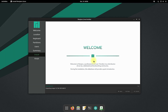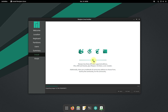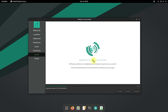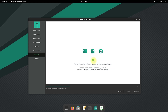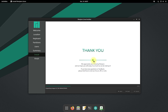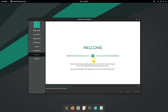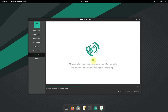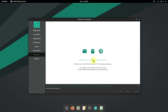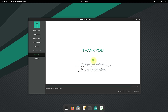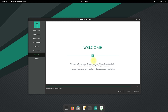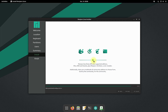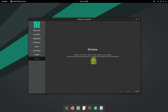The installation may finish quickly; if it takes a while, have patience. You should see the installation complete screen soon. Restart your PC now to start using your newly installed operating system.